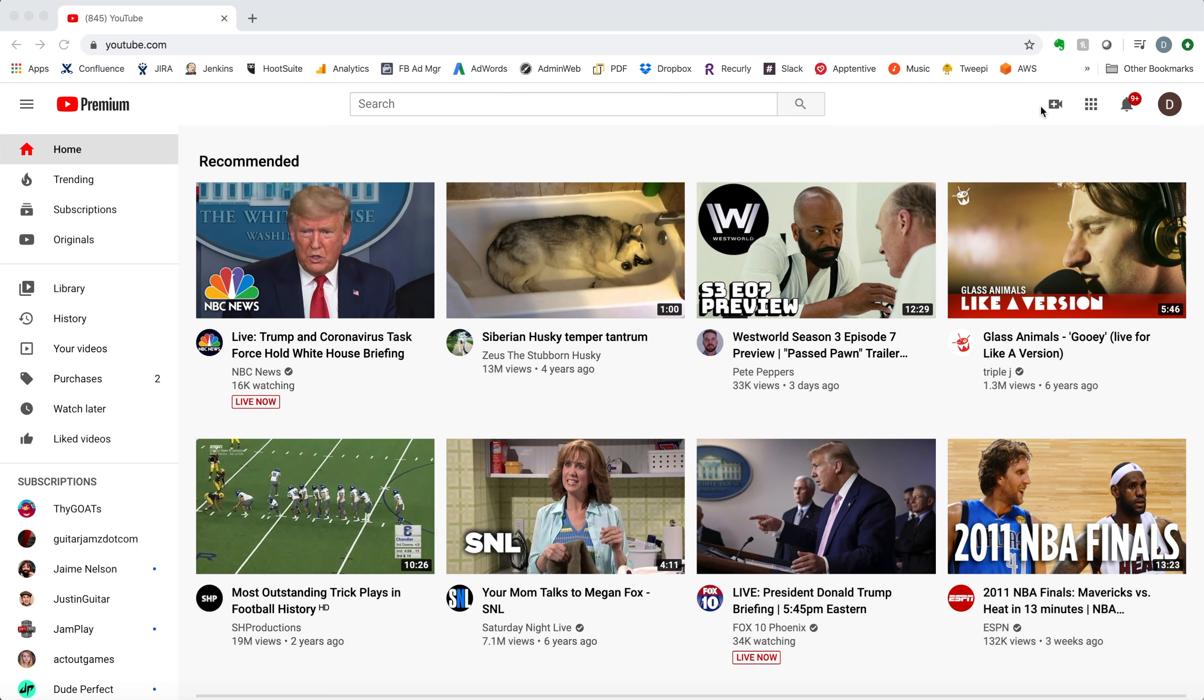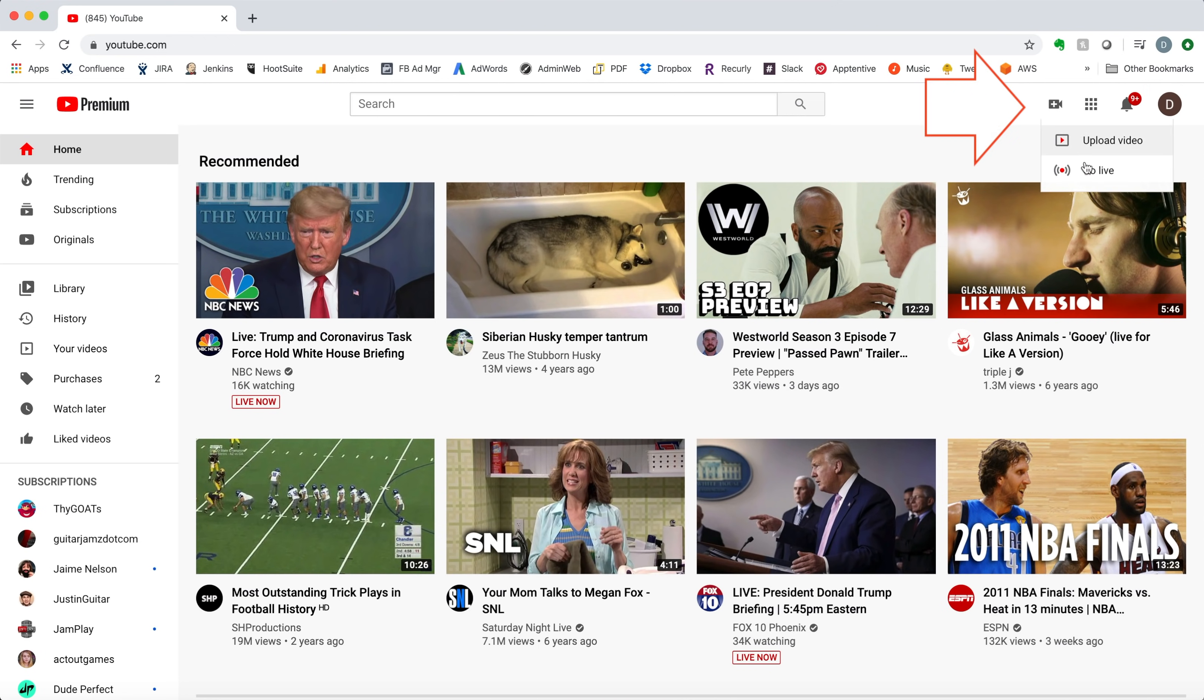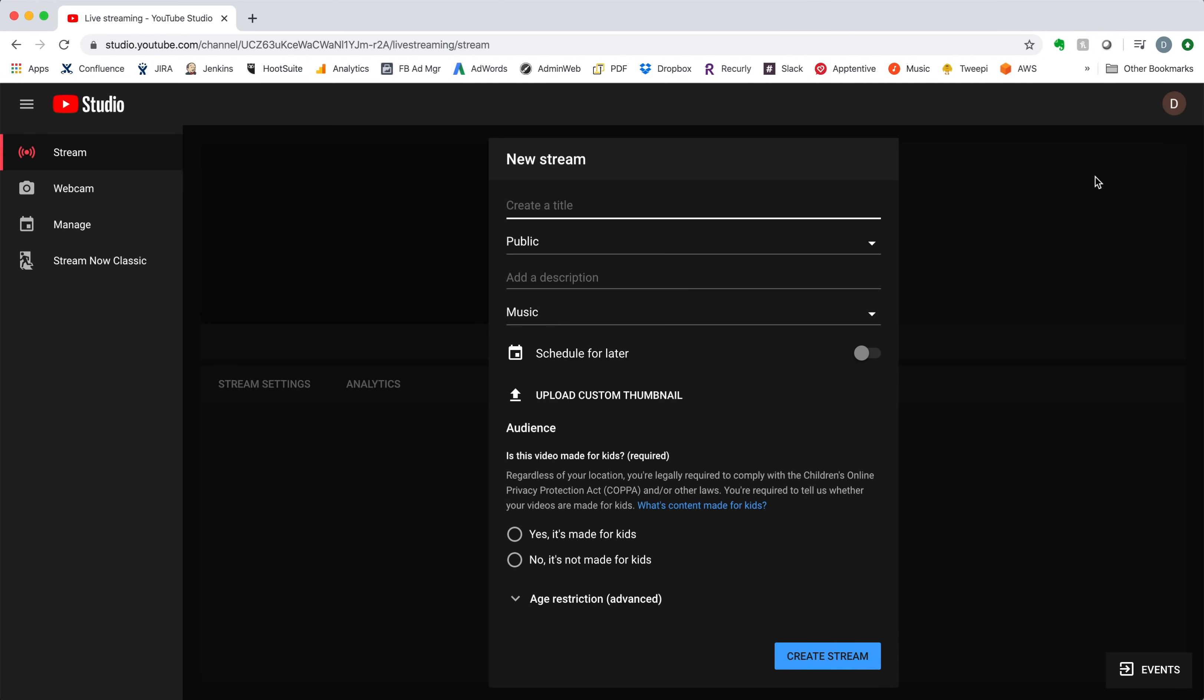Let's start with getting a live event set up so that Jamkazam can stream into this event. We'll use YouTube Live as the example for this tutorial, but Facebook Live and Twitch work in very similar ways. In YouTube, look at the top right area of the screen. Click on the video camera icon with the plus sign, and then click the Go Live menu command.